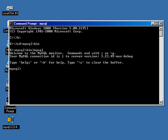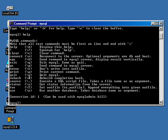You'll notice now, instead of a command prompt like C colon backslash or K colon backslash, we now have MySQL and a little flashing cursor. We're now in the MySQL monitor. One of the first things you'll see is that you can type help or backslash H for help. We'll just take a look at that real quick. I'll simply type help, and you'll see that we have a series of MySQL commands.